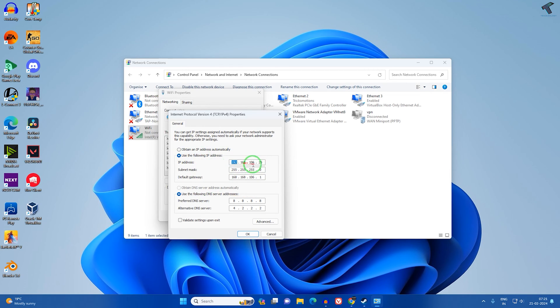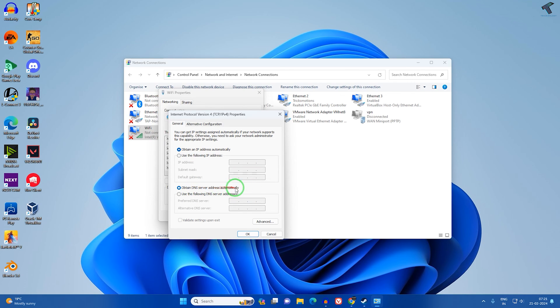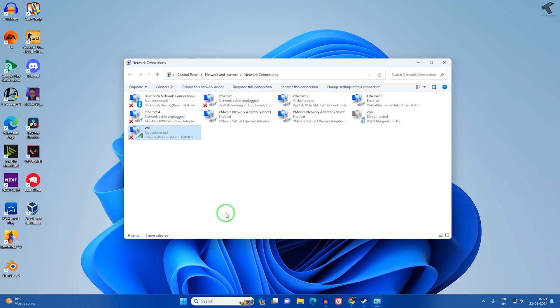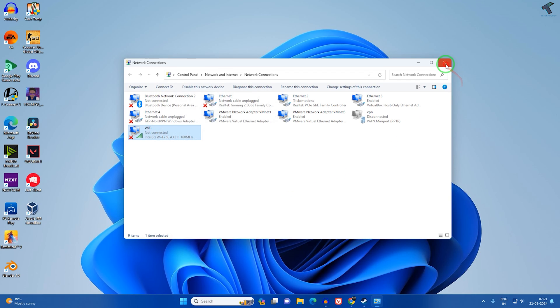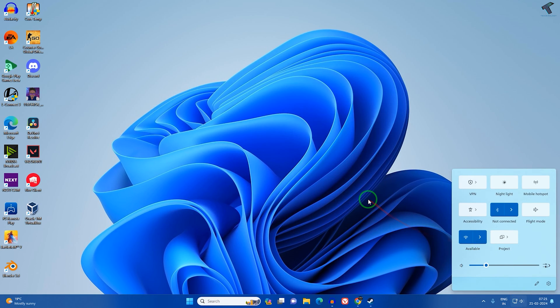Now select 'Obtain IP address automatically' and also 'Obtain DNS server address automatically'. Click OK, then close this window. Try to reconnect your Wi-Fi and check if it is working.